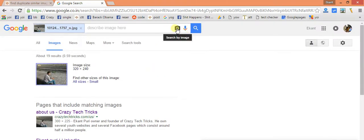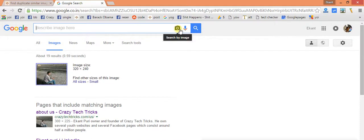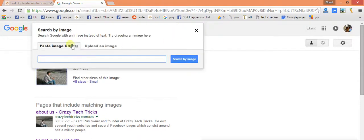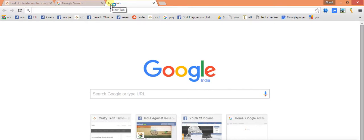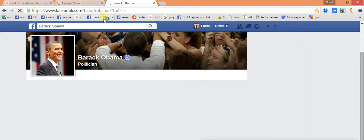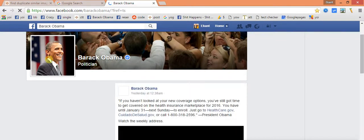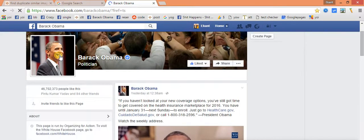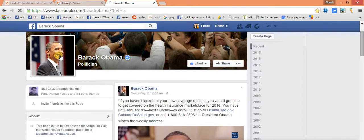So now we will be just deleting it and going for paste image URL. Now we will be just searching for some sort of a famous personality like we will be just visiting a politician Barack Obama. As you could see his profile pic.